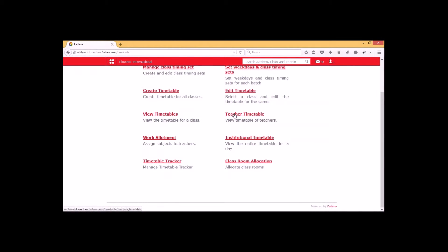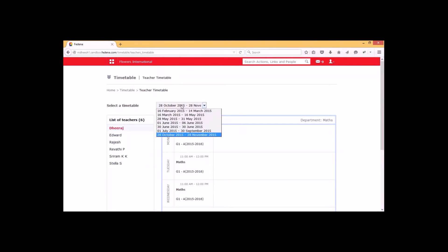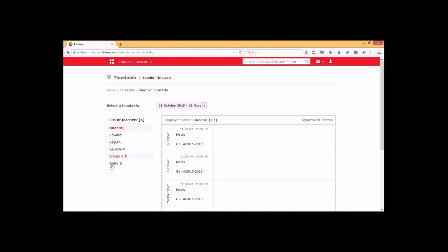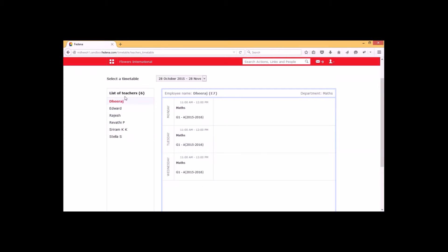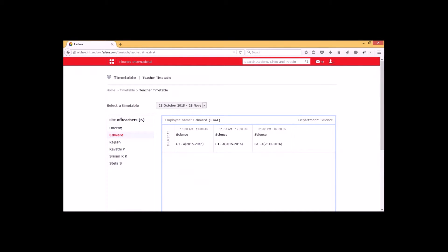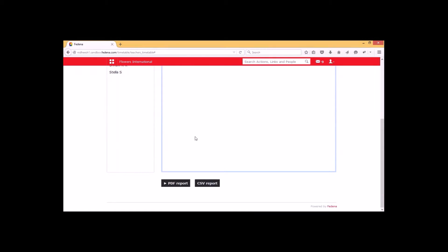We also have an option called 'Teacher's Timetable'. Here we have to select the particular timetable, and it shows the list of teachers associated with that timetable — including the employee name, department, and their associated timetable. We can select each employee and it will show the timetable associated with that particular employee, including the time duration and day. Here we also have the option to generate a PDF report as well as a CSV report.